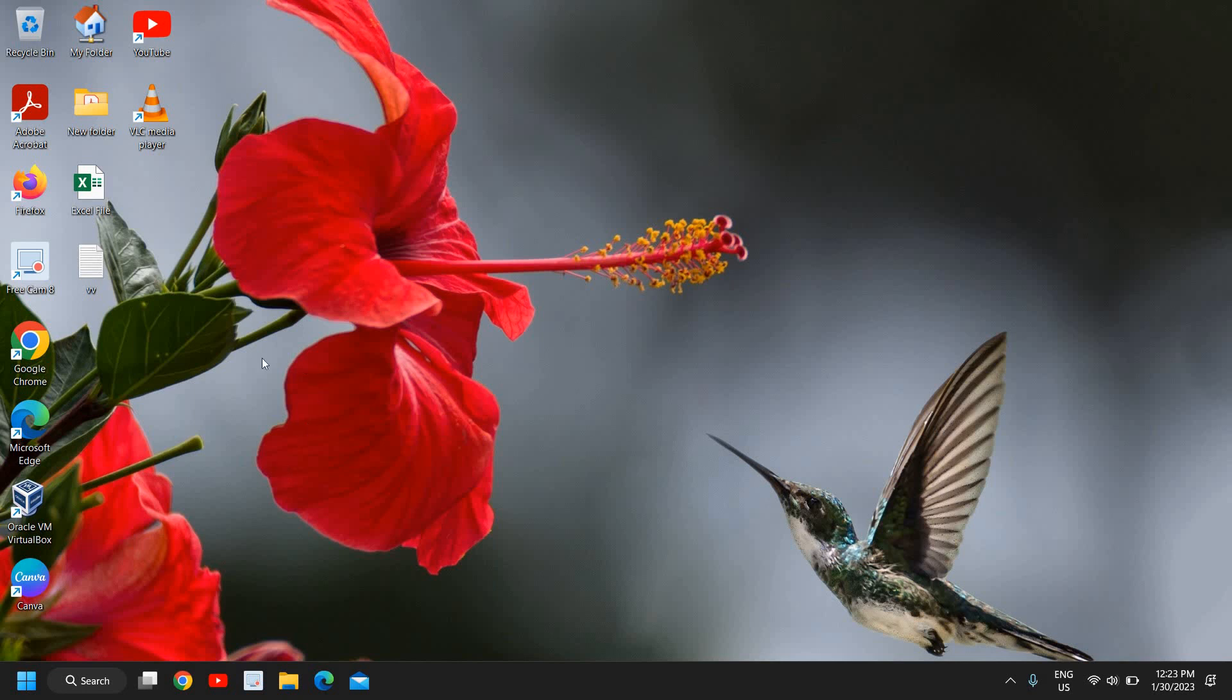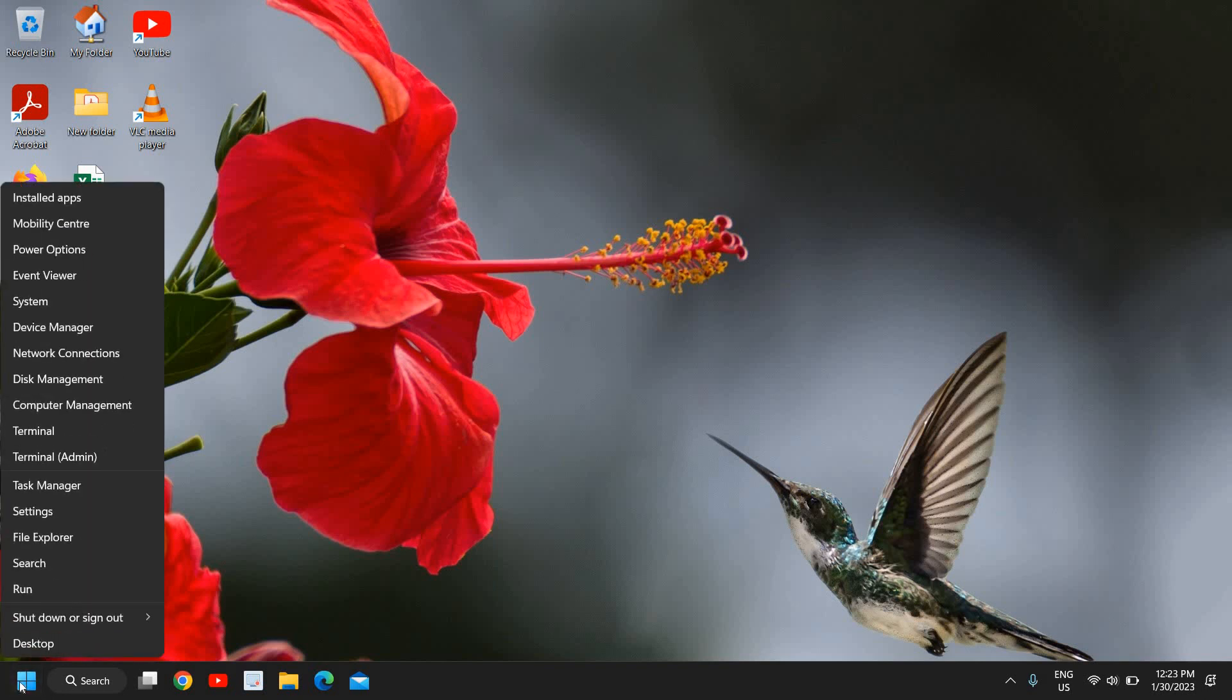The very first thing you need to do is right-click the Start icon, and it will work on all versions of Windows, whether you're using Windows 7, 8, 10, or Windows 11.